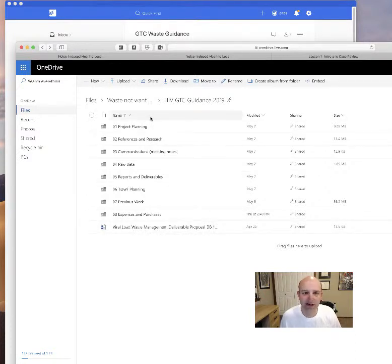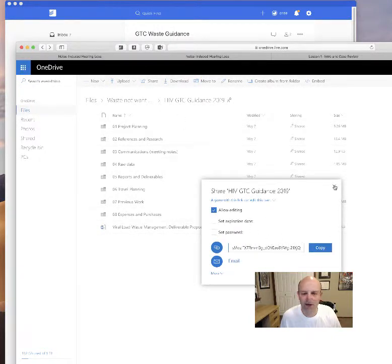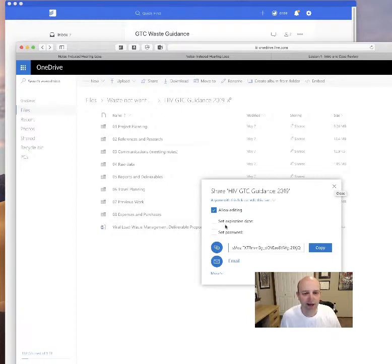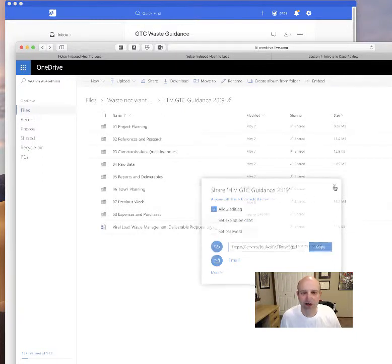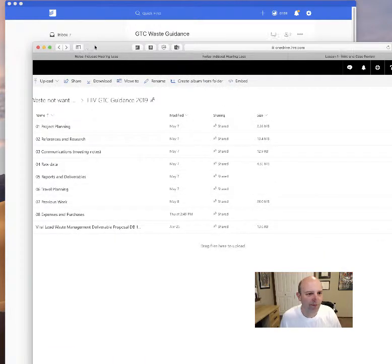Expenses and purchases and other things that haven't been organized yet are here. So we can share this link with anyone else by going to share, get a link, and we copy and send that to Monty or anybody else, Dave, whoever wants to see it. And we can either give them a password, set an expiration date or not.